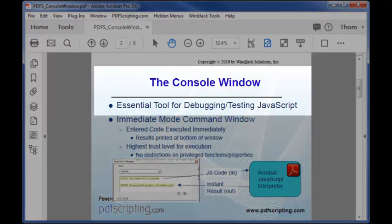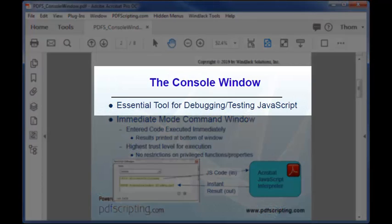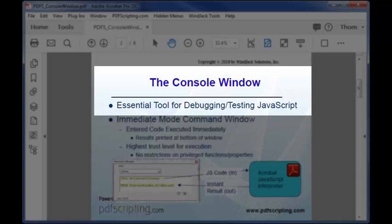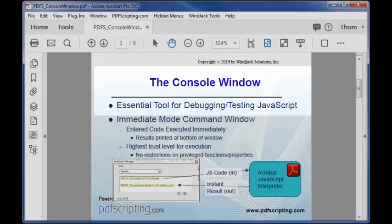The console window is the most important tool in the Acrobat JavaScript debugger. I can't overstate how incredibly useful this tool is for developing code in Acrobat. I use it all the time and would encourage you to use it as much as you can.